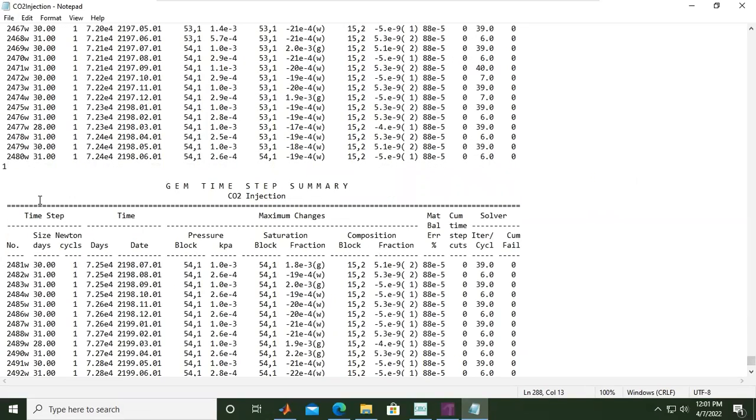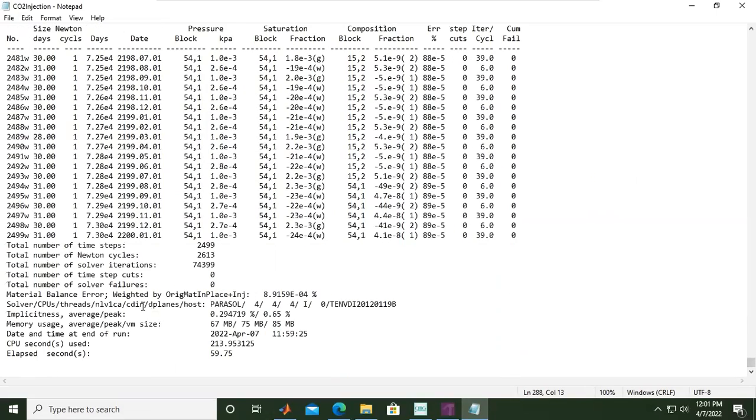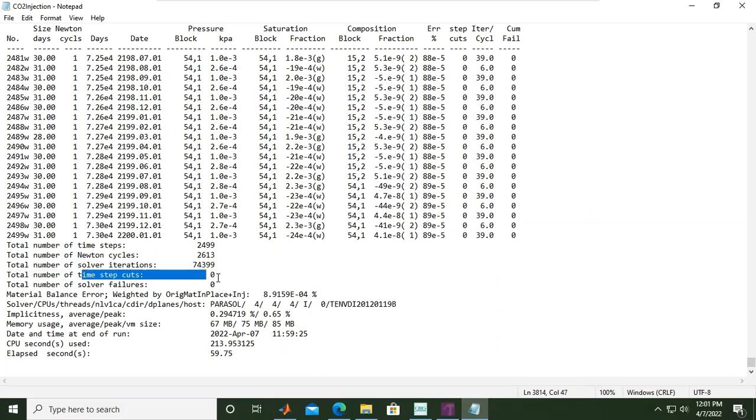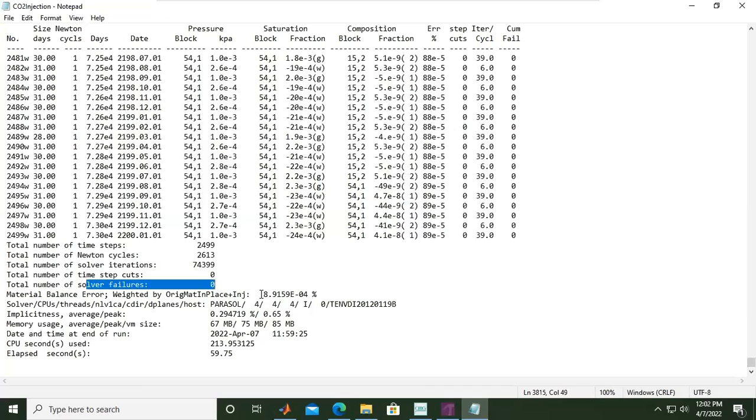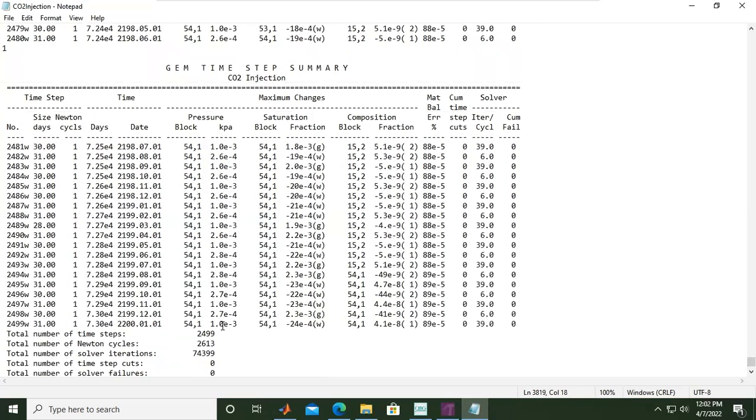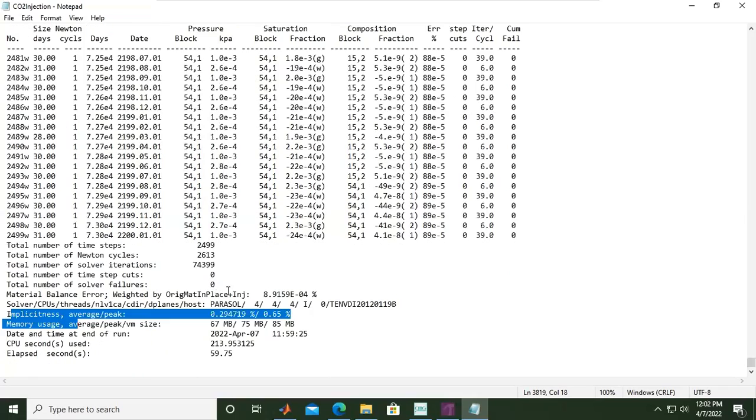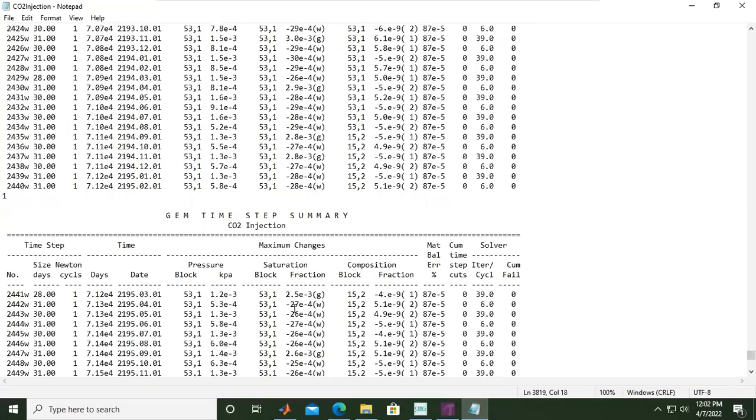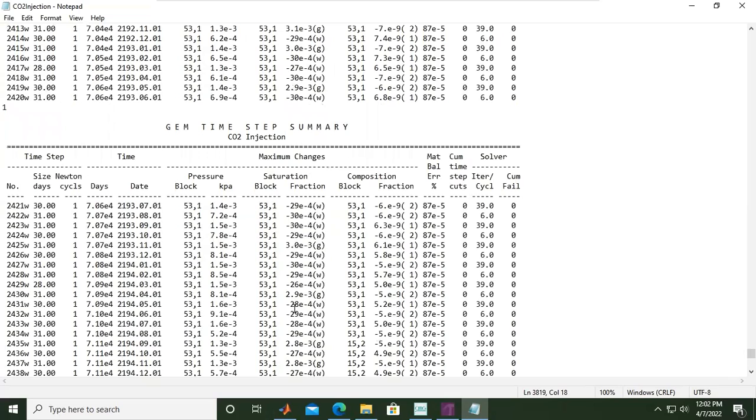The last week is this one and total number of times, Newton cycles, solver iterations, and then time step cuts, solver failure zero, material balance error quite small. Implicitness memory usage only 67 megabytes and others. It's very good. There's no problem during the simulation or the computation.